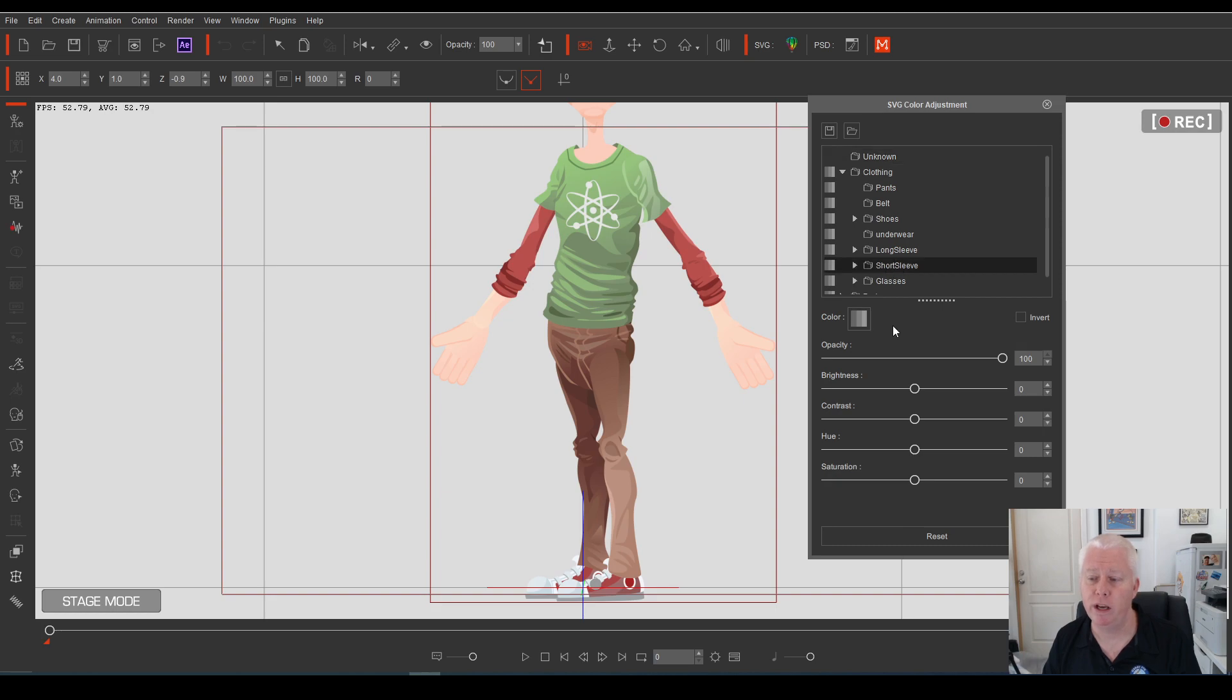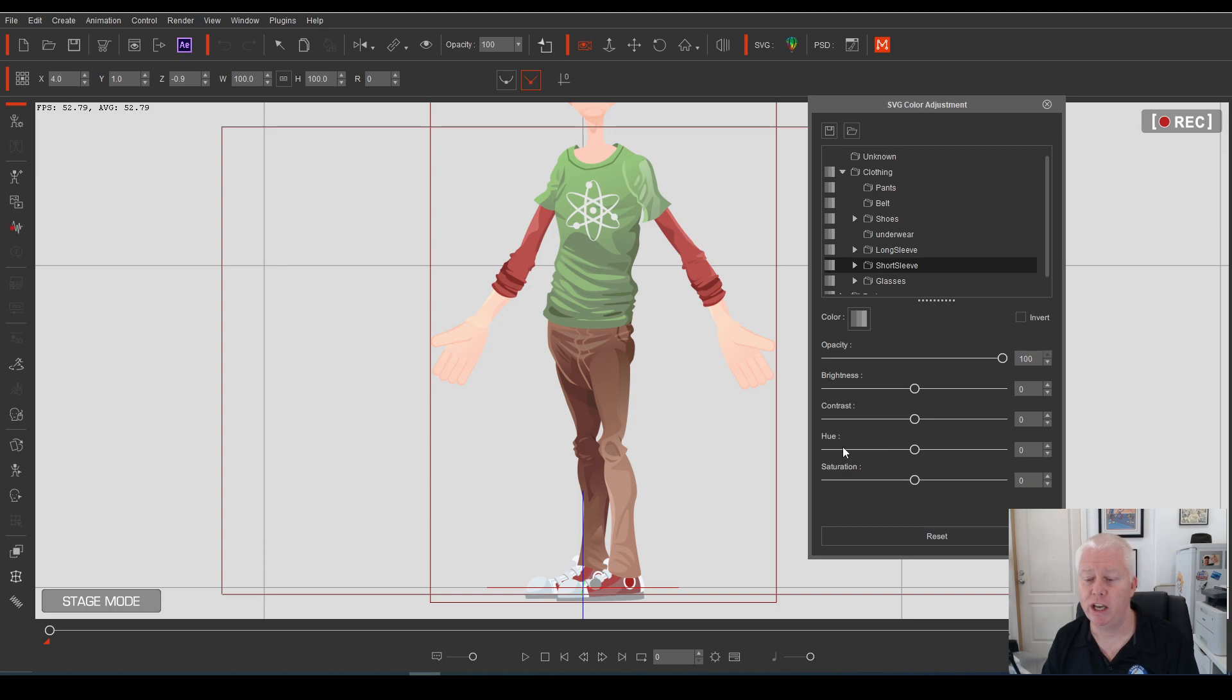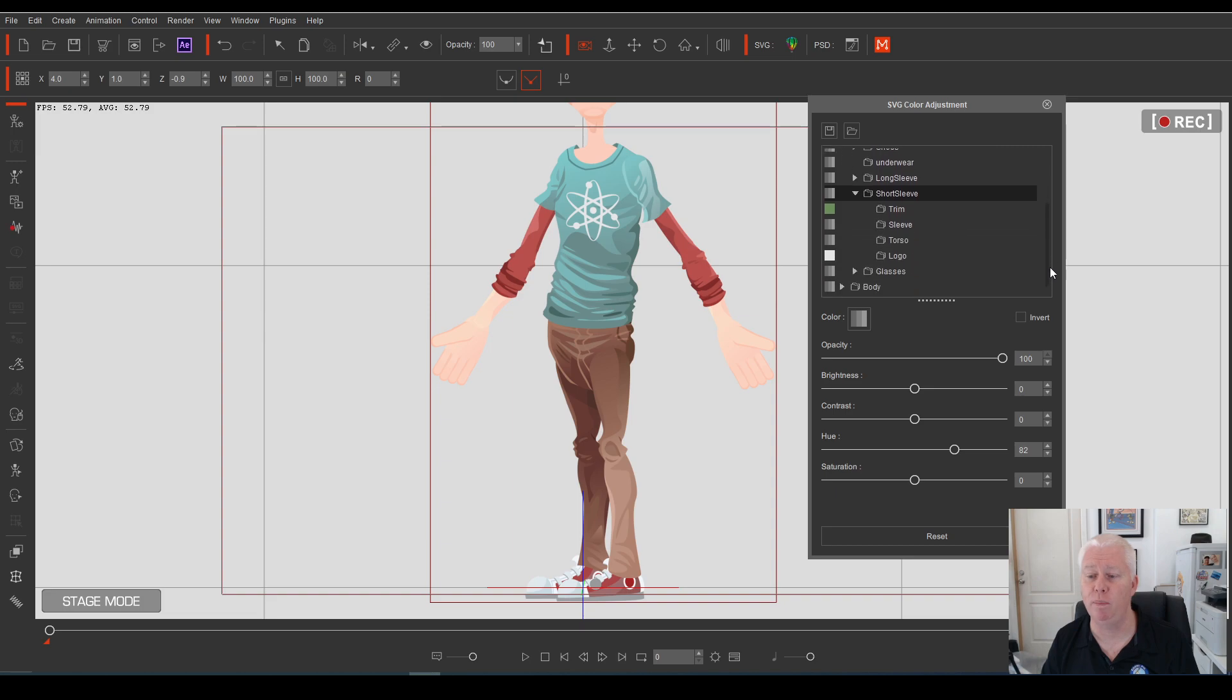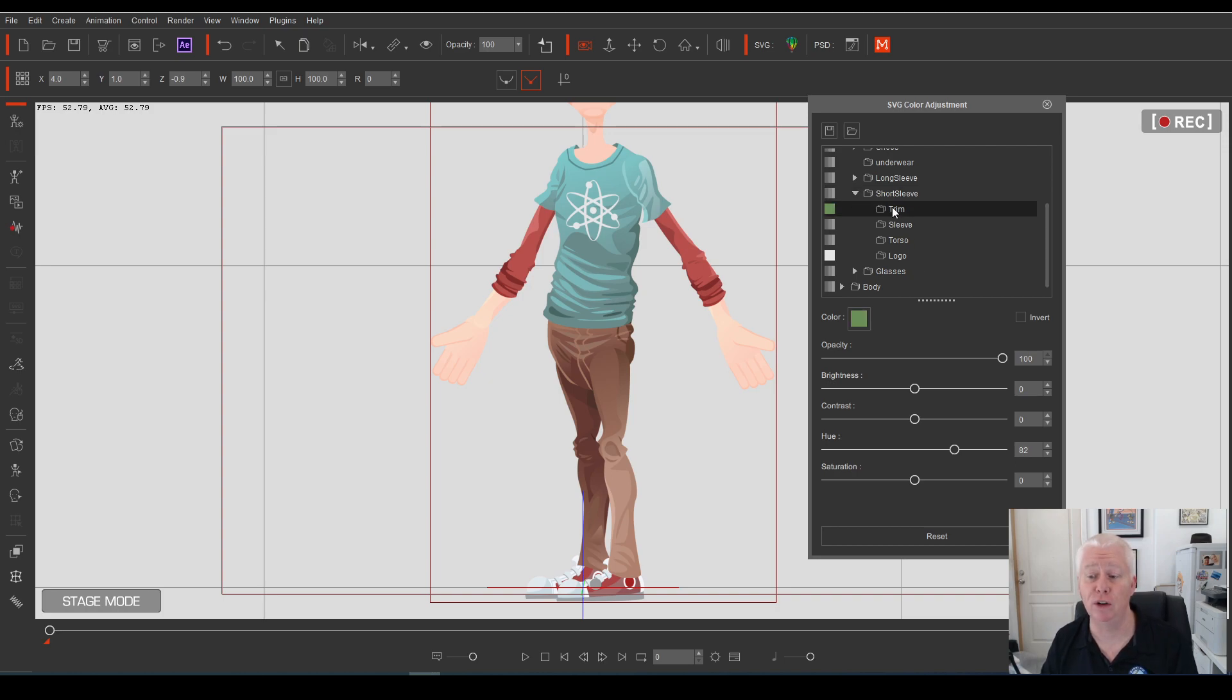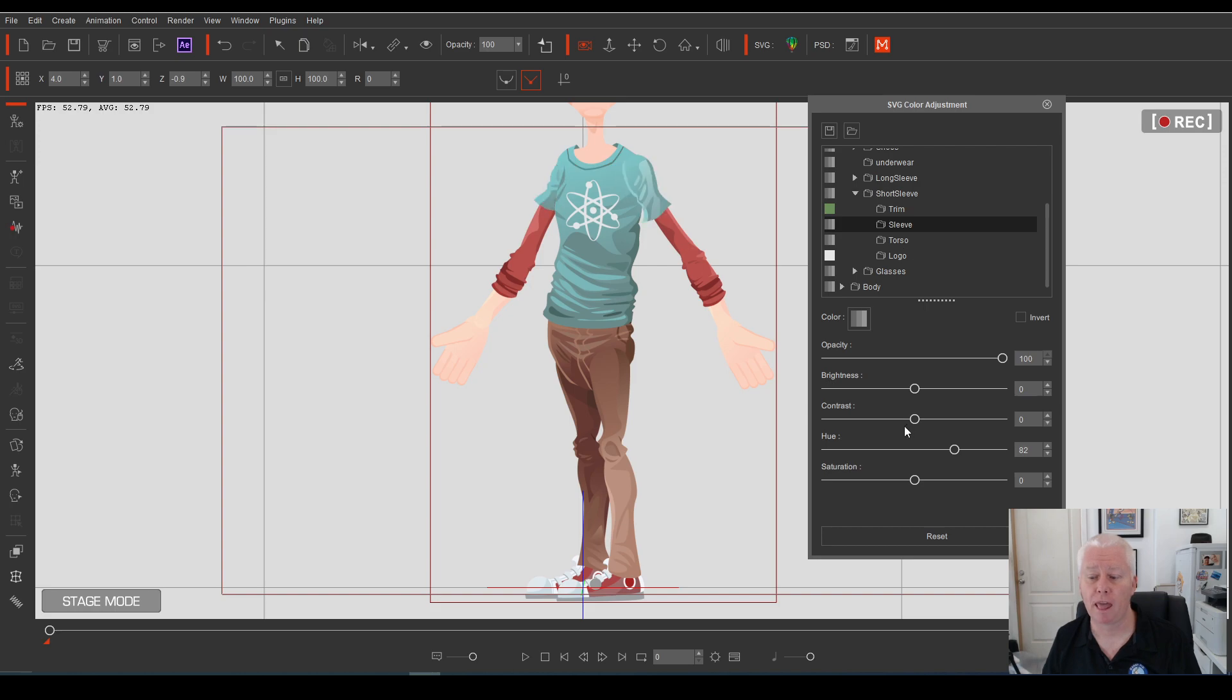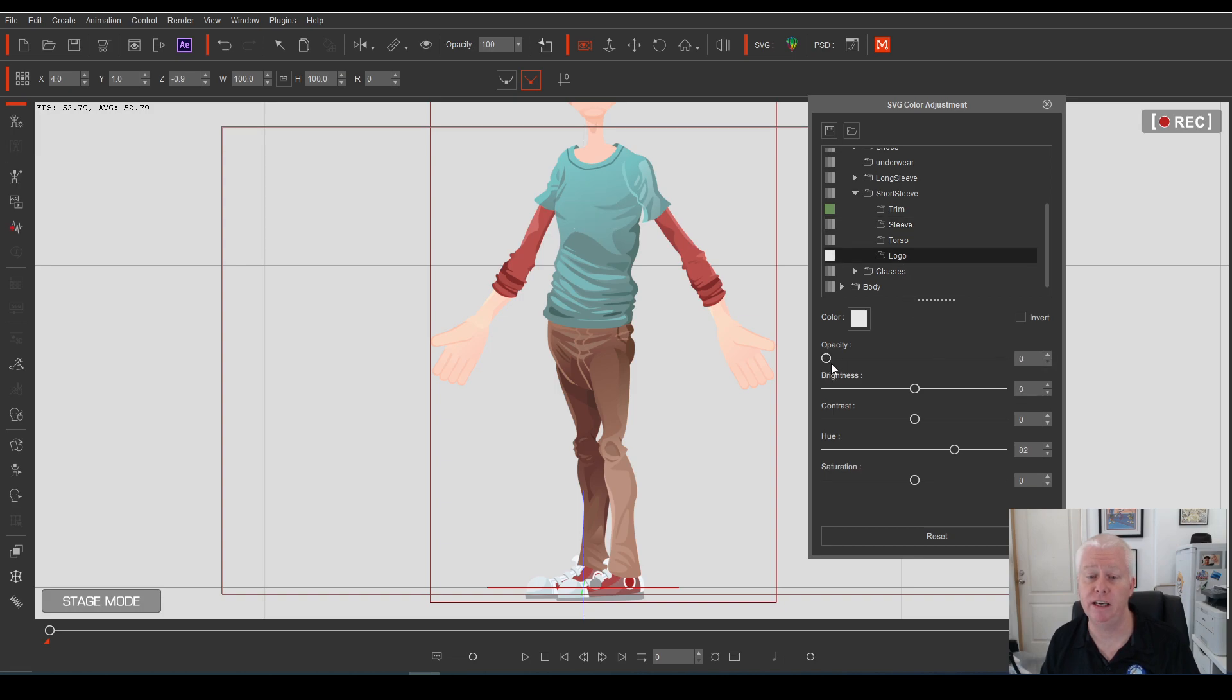So for instance if we go to the short sleeve shirt which will start to blink because it's highlighted. If we change the hue we can change the overall colour of the shirt to be whatever we want. But if we open up that folder you'll see you have different options within this folder including trim, sleeve, torso and logo. Each of these folders controls a smaller section of this element, the t-shirt. So if we pick the sleeve and we increase the brightness on the sleeve well then we can change just the sleeves without affecting the torso. If you select the logo and reduce the opacity to zero you can make it disappear altogether.